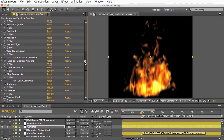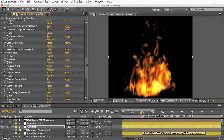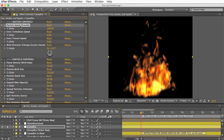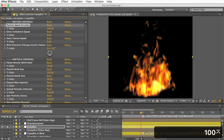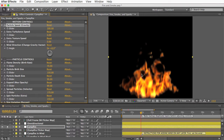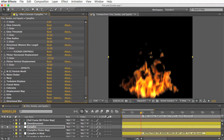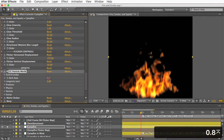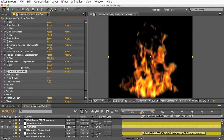A few controls need explanation, starting with the Motion Controls at the very top. Particle Speed changes the gravity of the CC Particle World effect, which sets the speed of the flames, but it also affects the height. For example, if you turn it down to 100, the fire will be slower but also shorter. To compensate, you have to open the CC Particle World effect and change the Longevity property — right now particles last an average of 0.55 seconds. Change that to 0.8 or so and it will be a similar height to before. I would have loved a slider control for longevity, but it wasn't possible, so you'll have to do it manually.